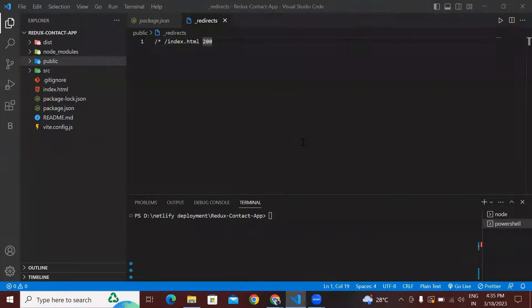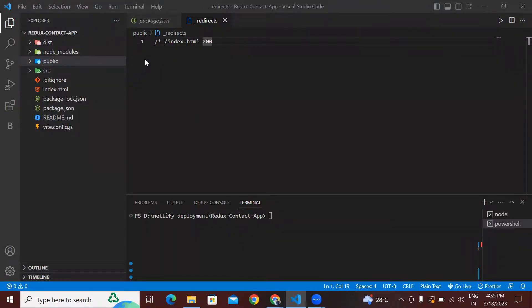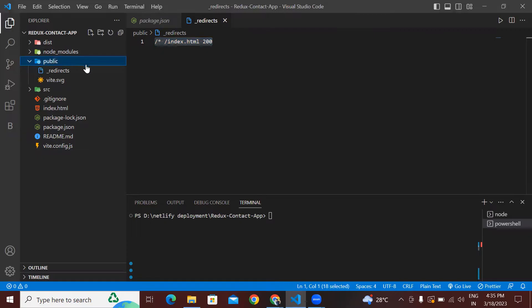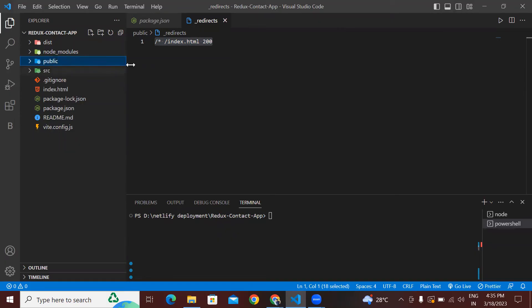So we saw how to deploy our React application manually in Netlify, and also how to solve the page not found issue by adding this redirects file in our React application inside the public folder of our particular React application.